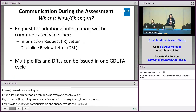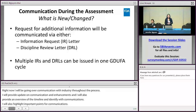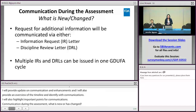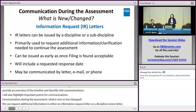Regarding communication during the assessment and what is new or has changed: OPQ can now request additional information in either an information request letter or a discipline review letter. Multiple IRs and DRLs can be issued in one GDUFA cycle. Information request letters can be issued by discipline or subdiscipline.